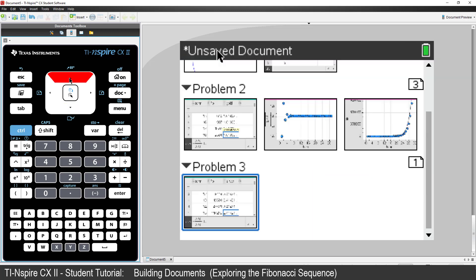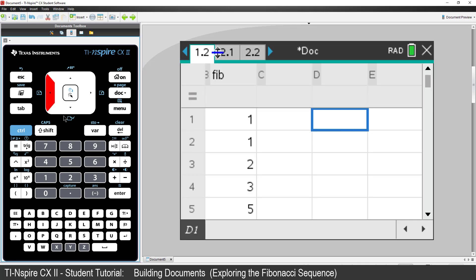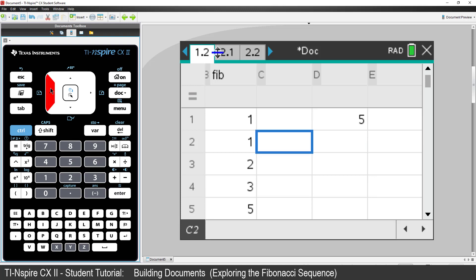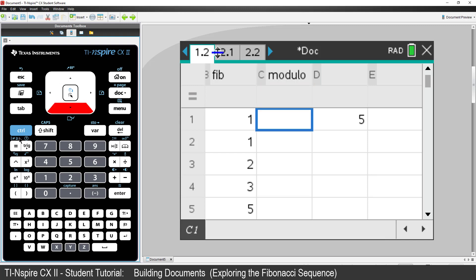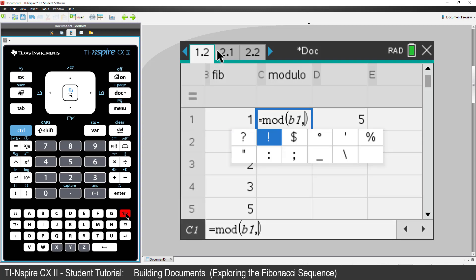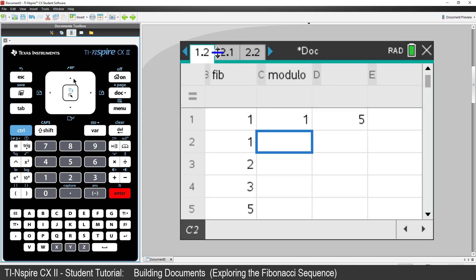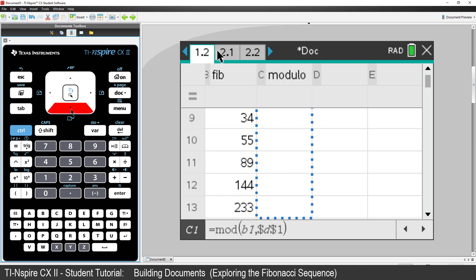Go back to problem 1 and select the original spreadsheet. Enter a 5 in cell D1. We'll use column C to store the value of a calculation involving modular arithmetic. I can't use the heading 'mod' since it's a reserved word, so I'll type 'modulo'. In cell C1, put the formula: equals mod, for modular arithmetic, B1, comma, and the absolute reference $D$1. This formula finds the remainder of each term in the Fibonacci sequence when divided by the number in cell D1, regardless of where the formula is placed. Now fill the formula down.